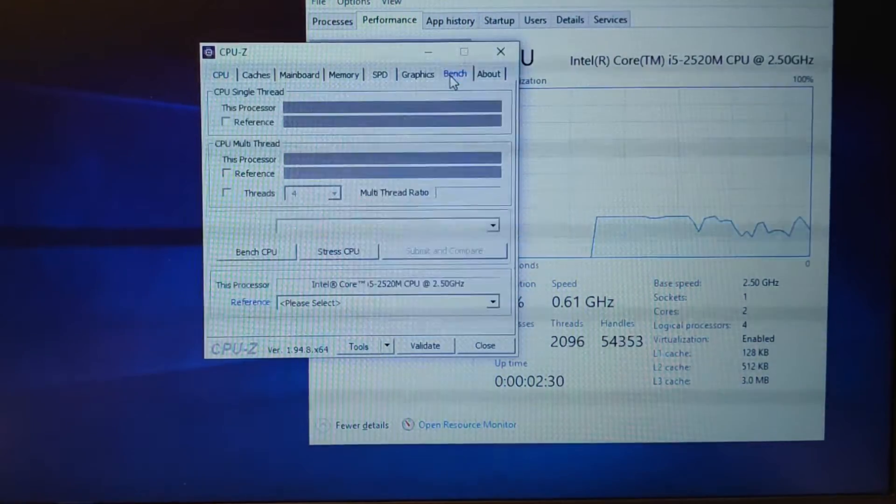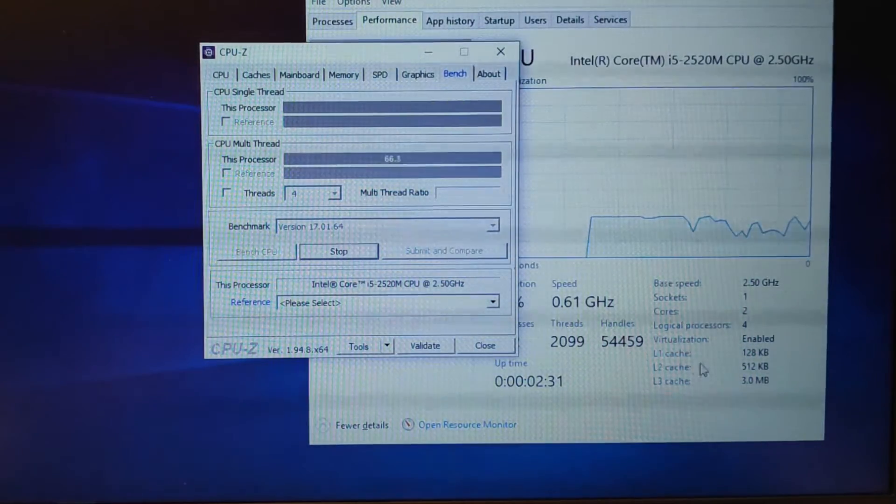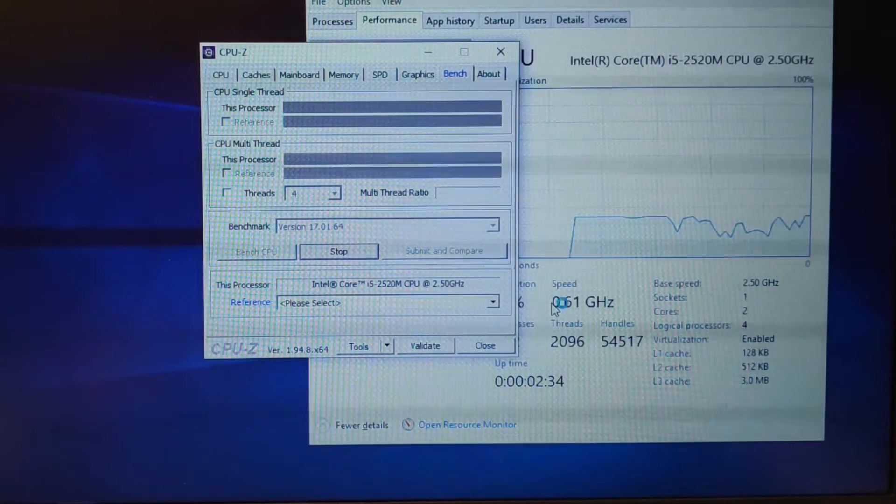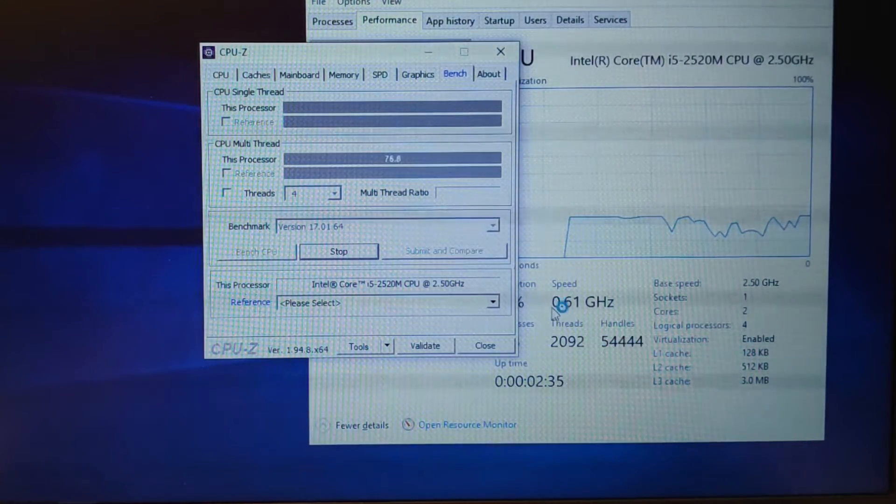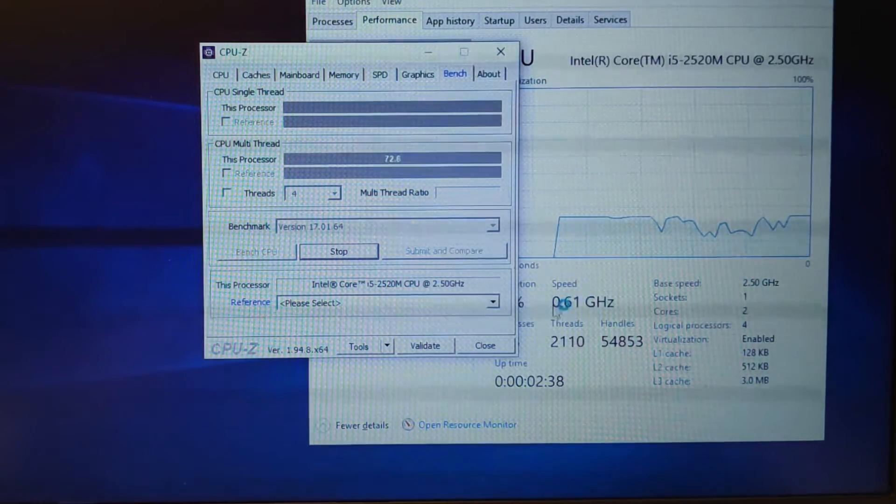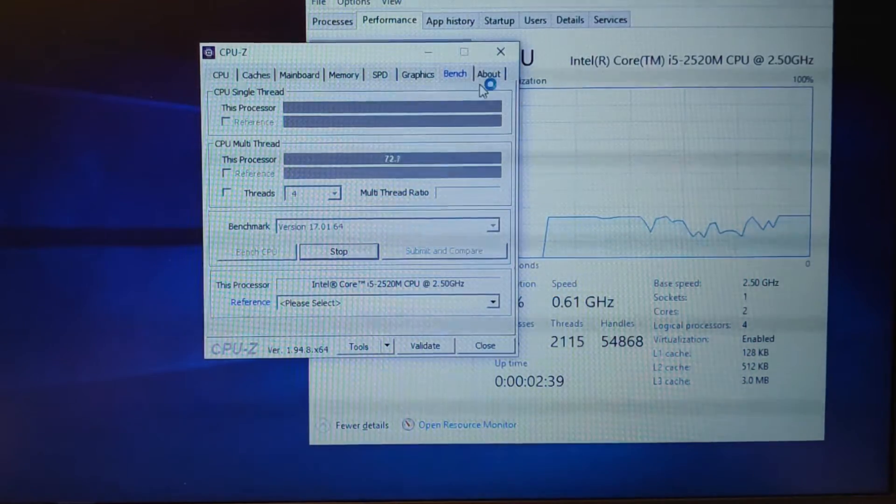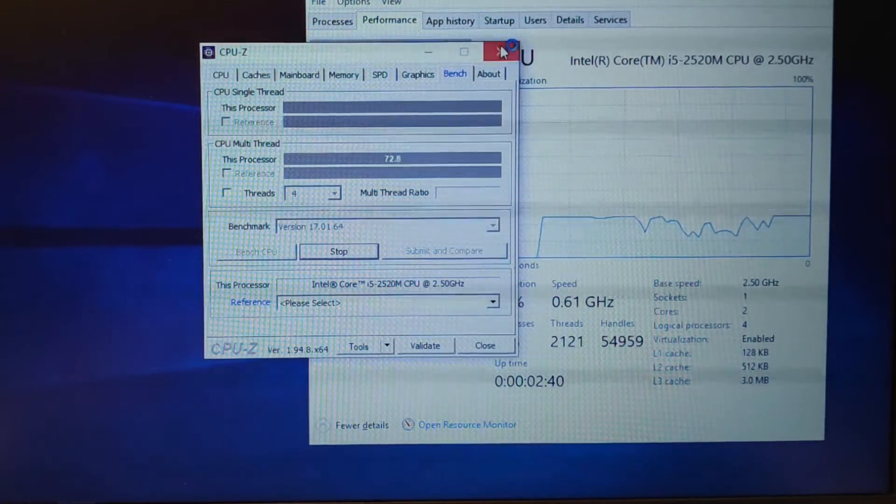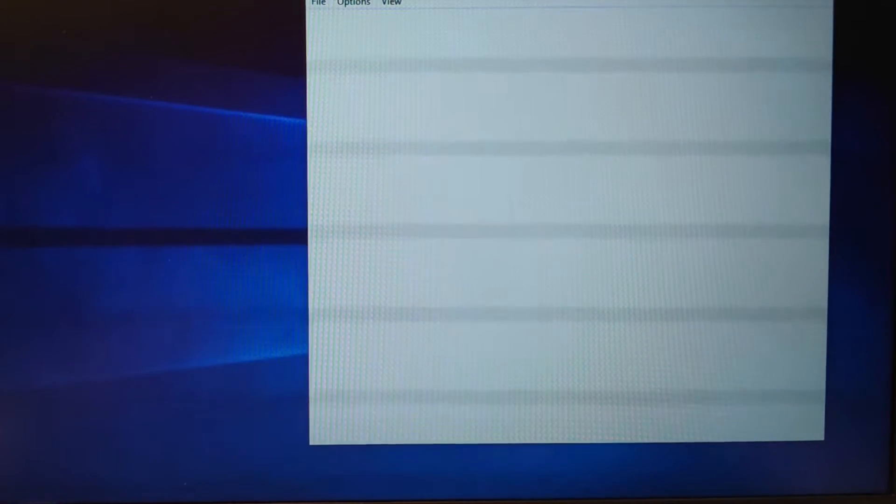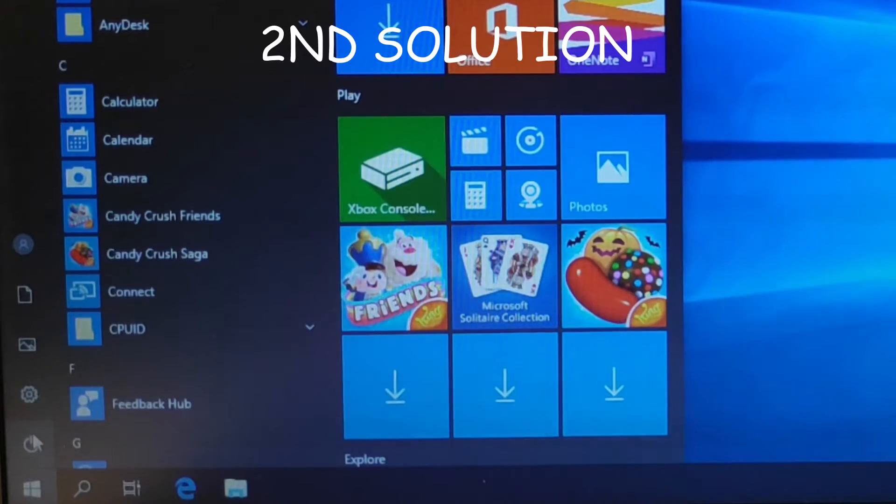Just go into bench and stress it. As you can see nothing, nothing is happening. So this is still not working. Alright so let's go to second step.